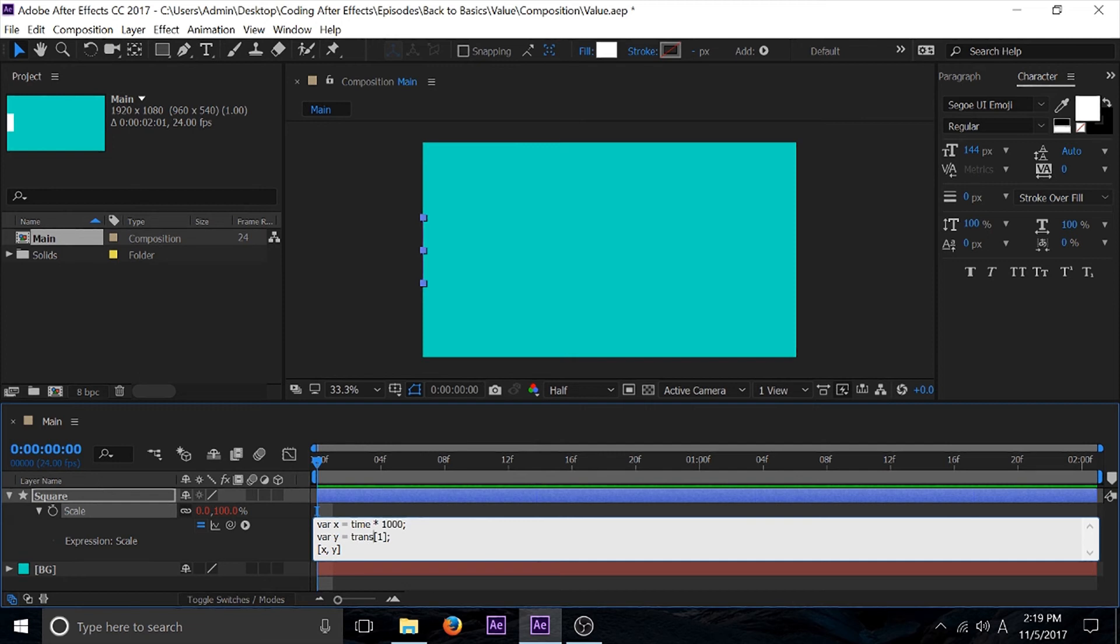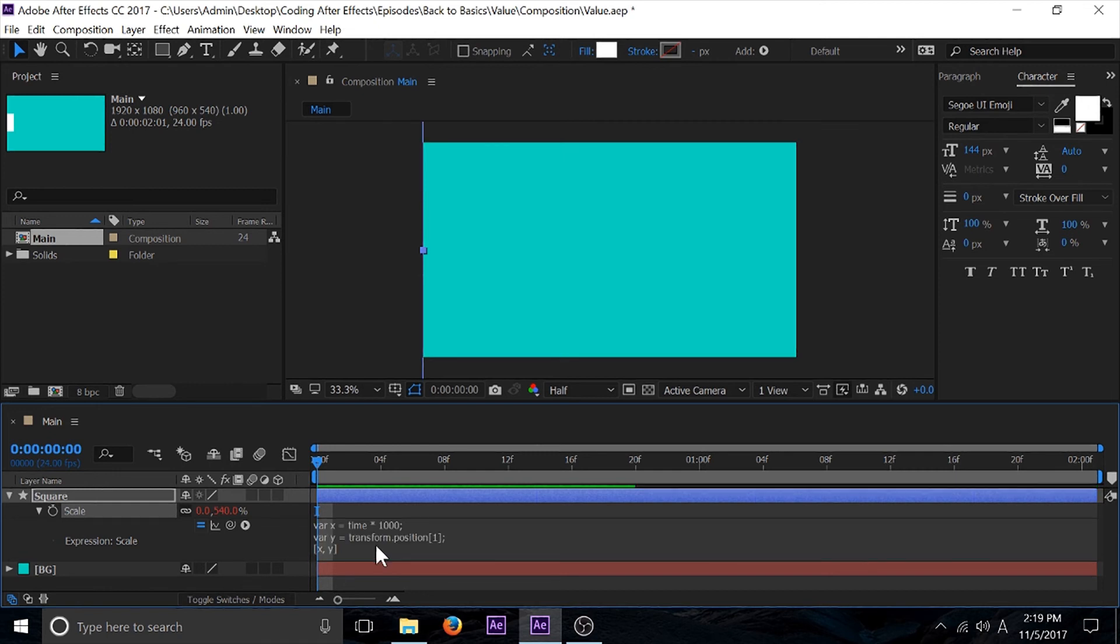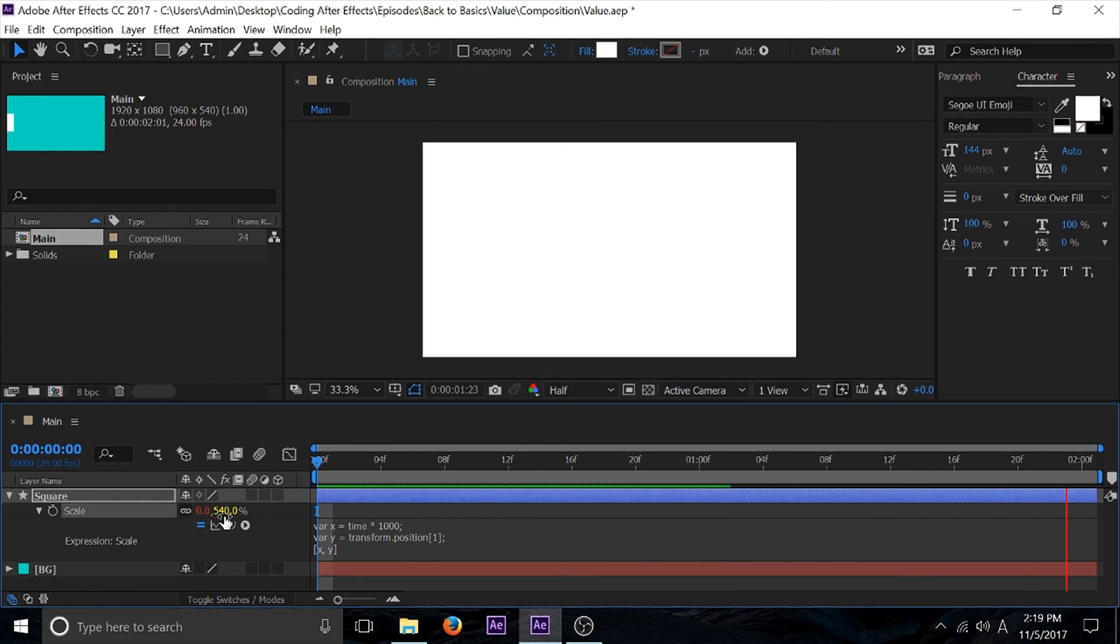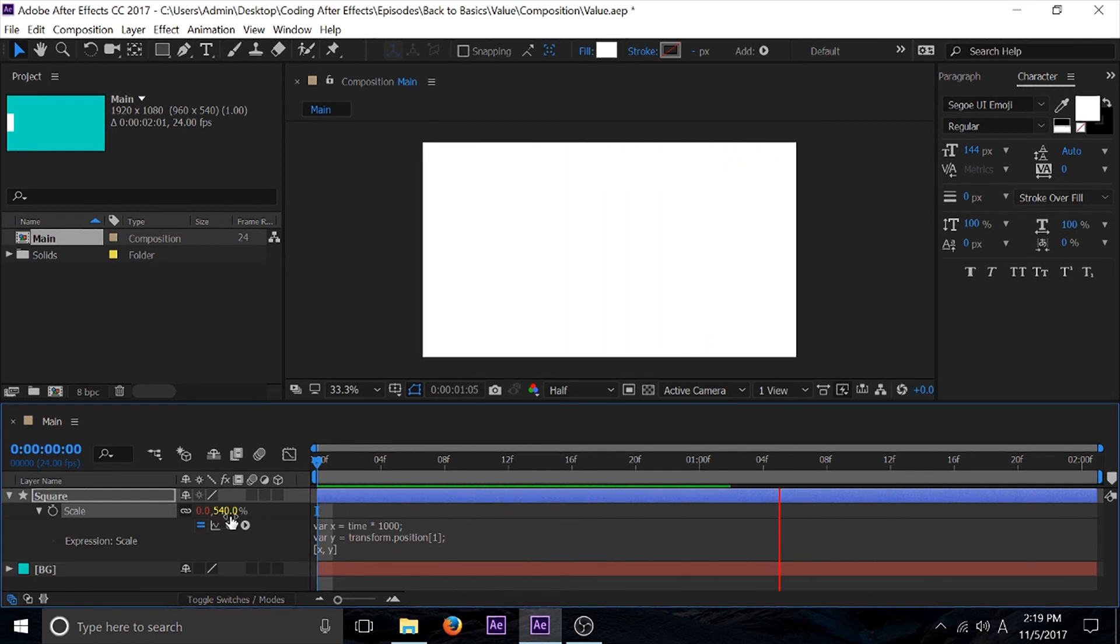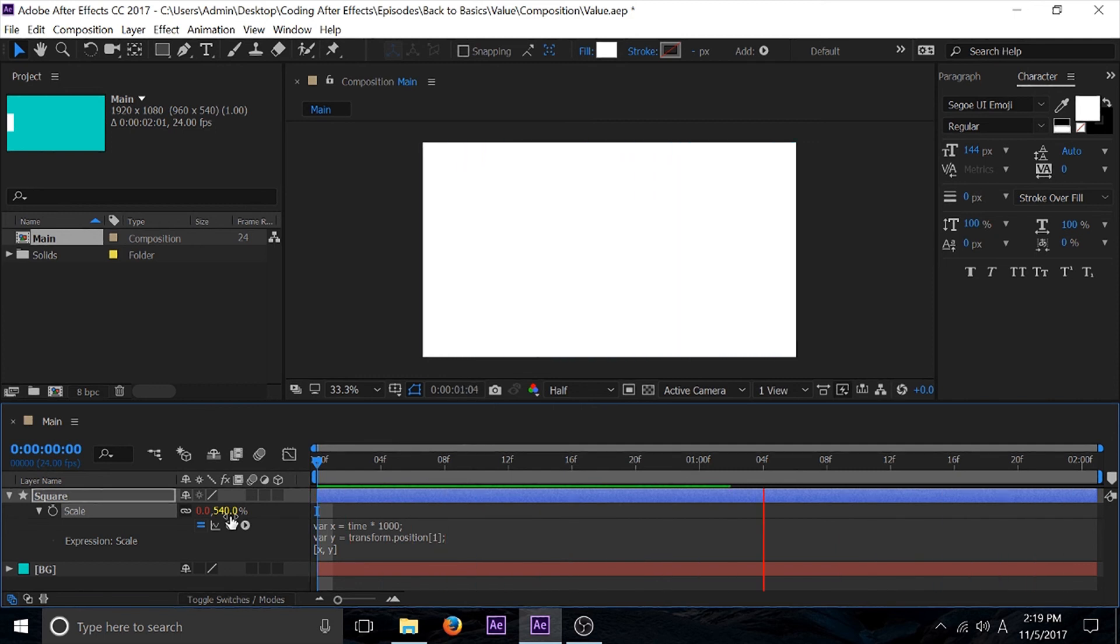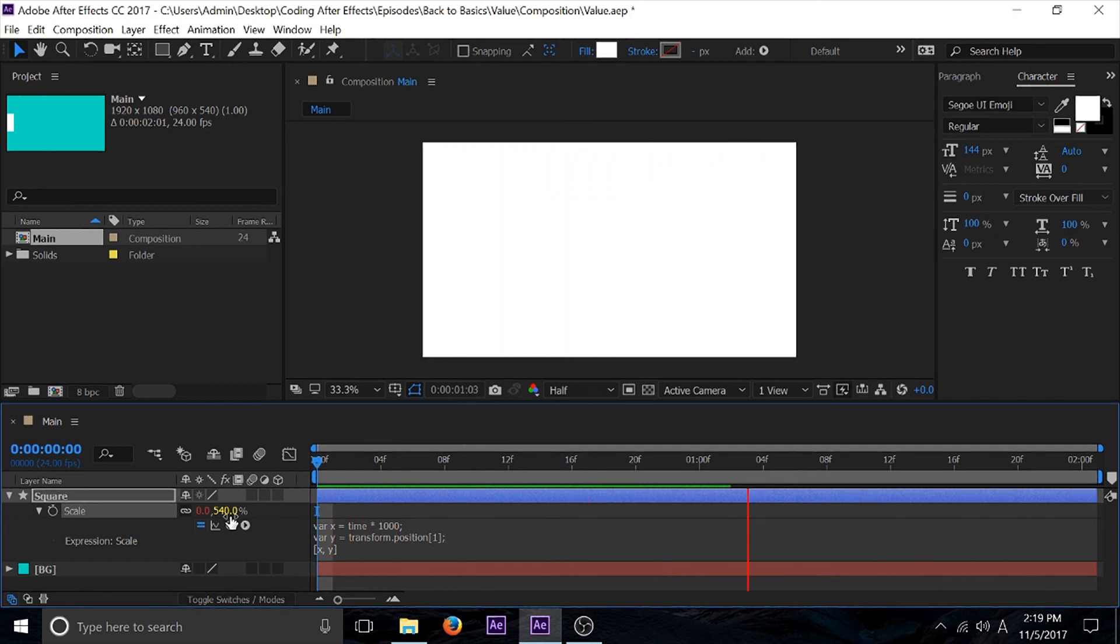But let's say that I didn't change this into value. Instead I copy this and it still had transform position. As you can see, this is now at 540. It's now taking up the whole screen, and that's because it's now taking up the value from transform position.